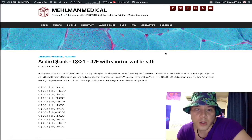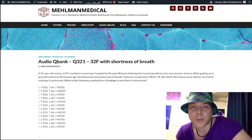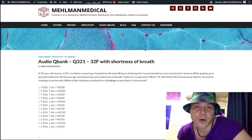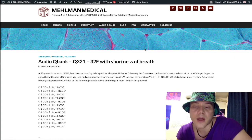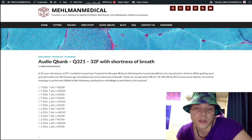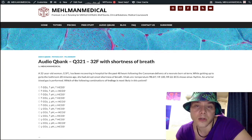So this is the first audio cubing question I've made in a while. Obviously, I put out the high yield arrows PDF yesterday — I recommend checking that out. This question is very textbook, very valuable in terms of understanding pulmonary embolism, which is our diagnosis here.